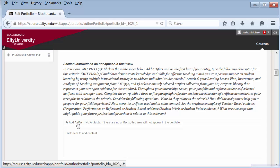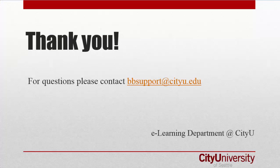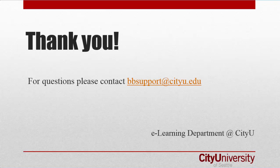You can add as many artifacts you want to any section. Now you know how to add a course artifact to your portfolio. For more information and other portfolio videos, select show more in the description down below this video or contact bbsupport at cityu.edu.